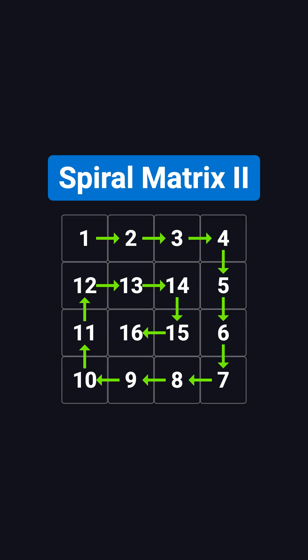Hi everyone, welcome back to the Coding Interview Must Know series. Today we're looking at Spiral Matrix 2, where you generate an entire square matrix in a spiral order.